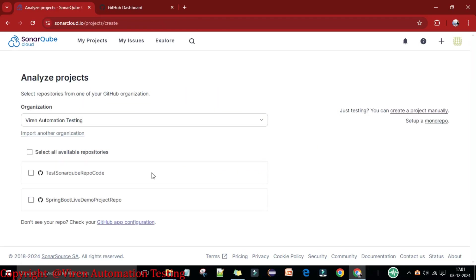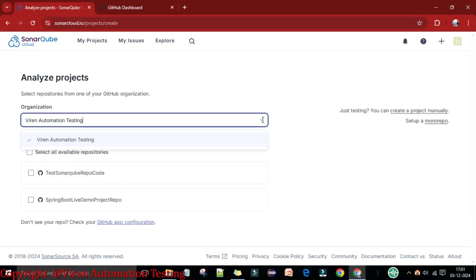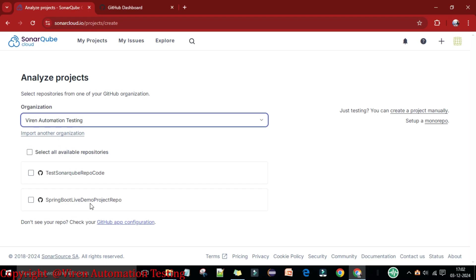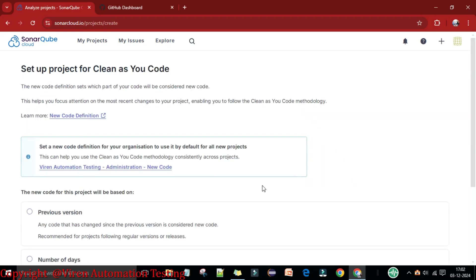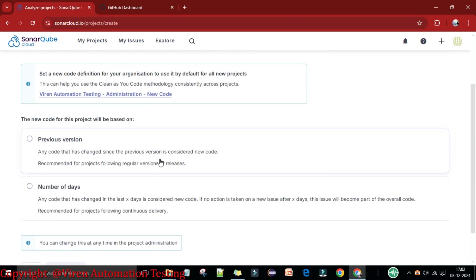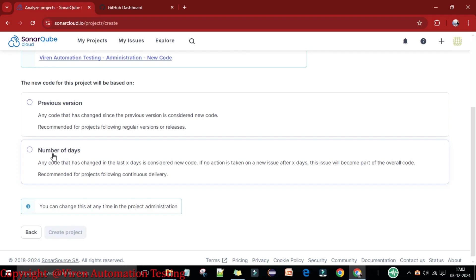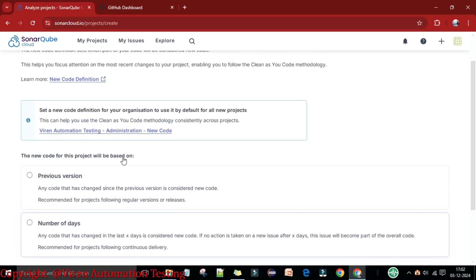The organization has been created. You can see 'virain automation testing' is now the organization in SonarCloud. Under this organization we have two repositories: one for the Java project and one for the Spring Boot live demo project. I'll start with the Java project and click 'Set Up.'